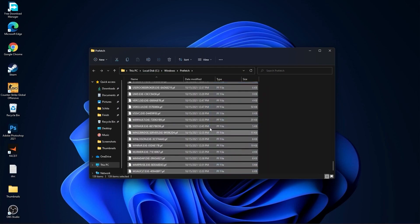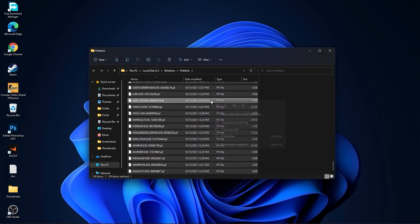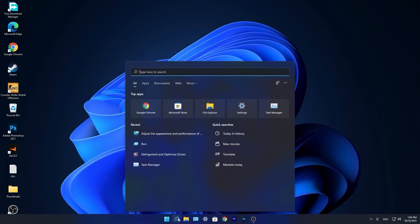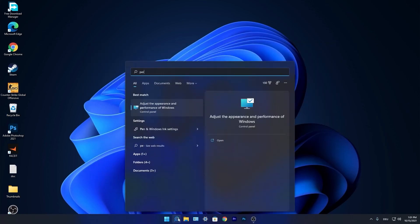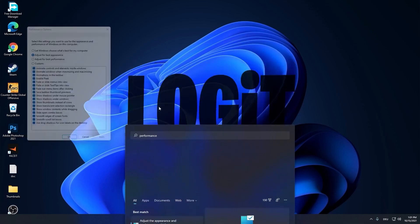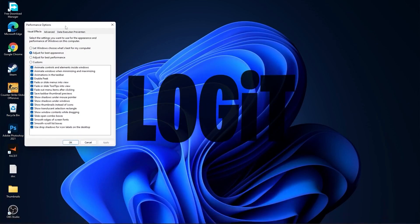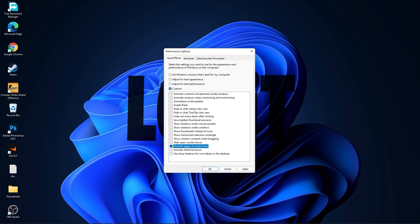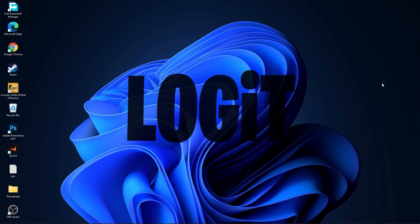Go again to the search bar, type performance, press on adjust the appearance and performance of Windows. First check adjust for best performance, then check custom and check smooth edges of screen fonts and show thumbnails instead of icons, then press apply and OK.